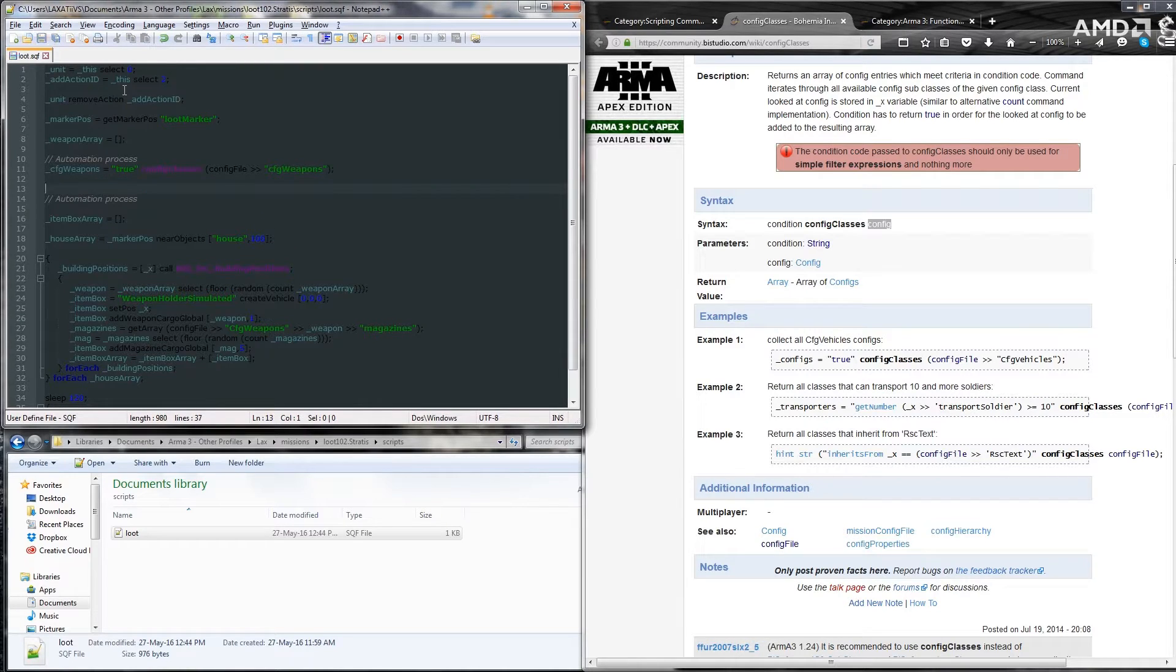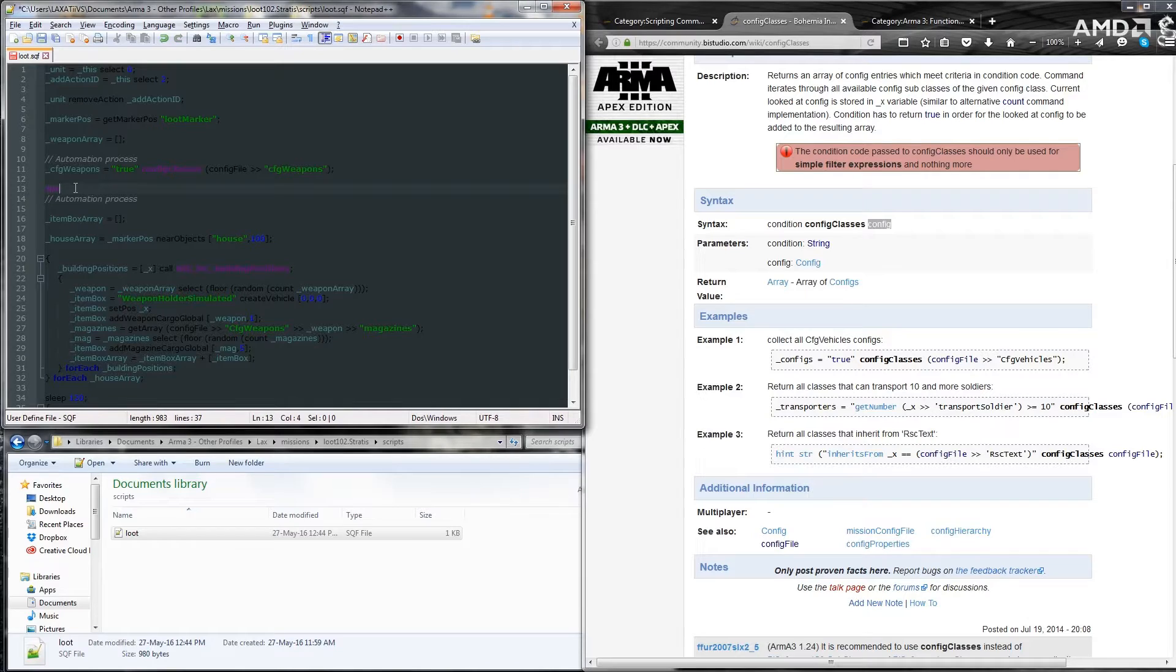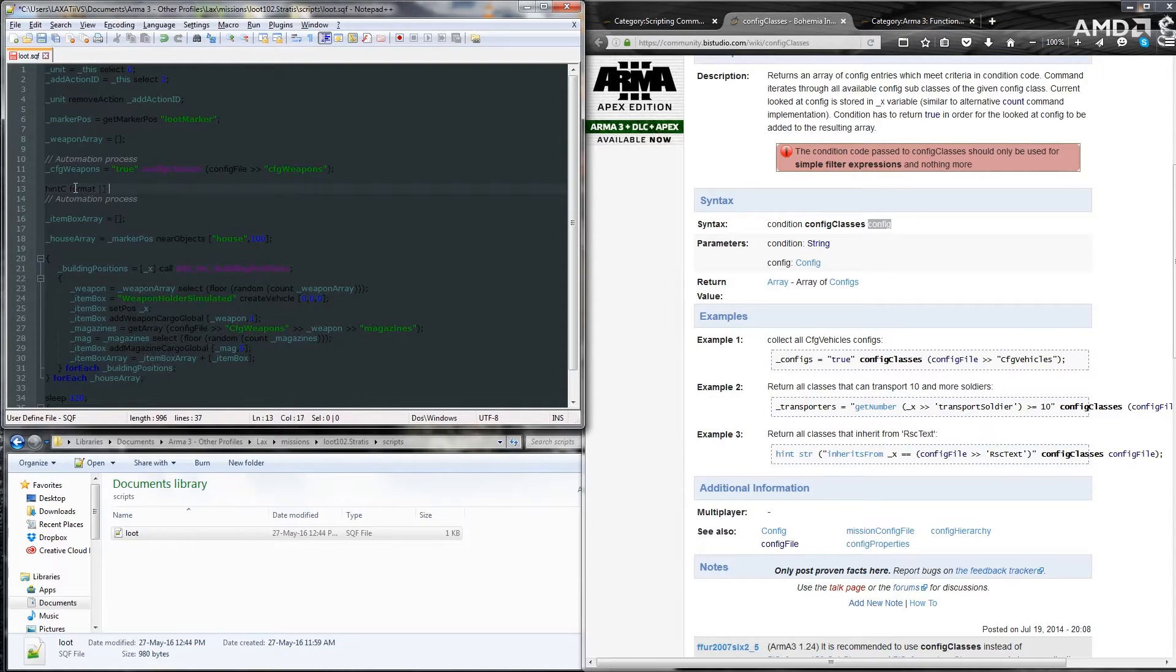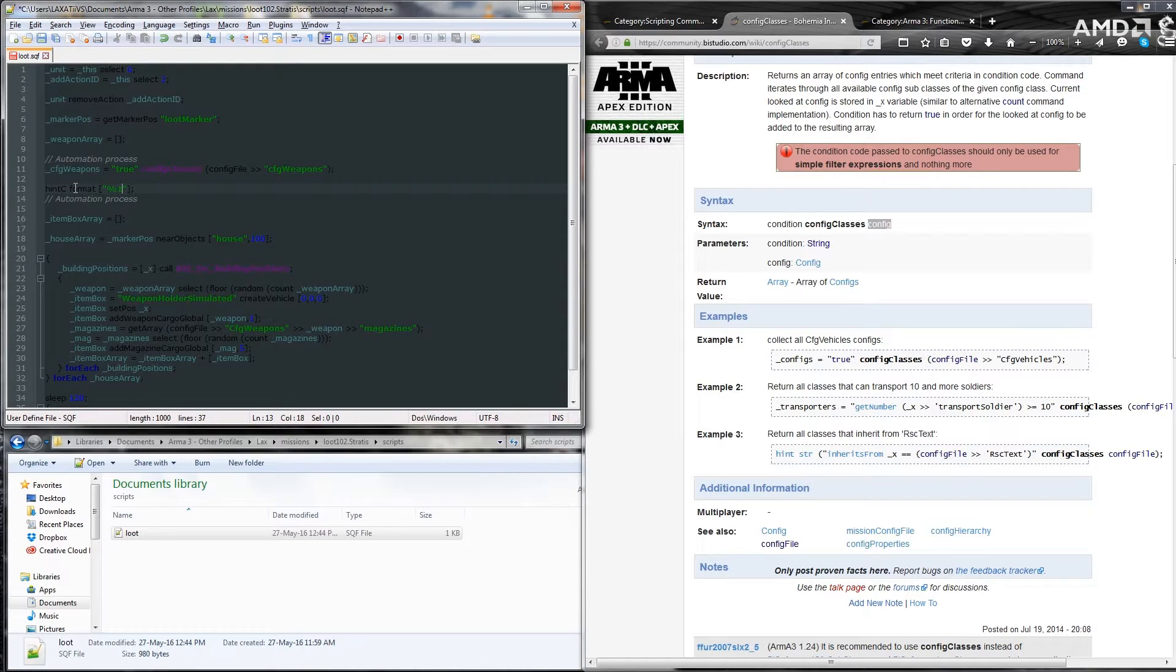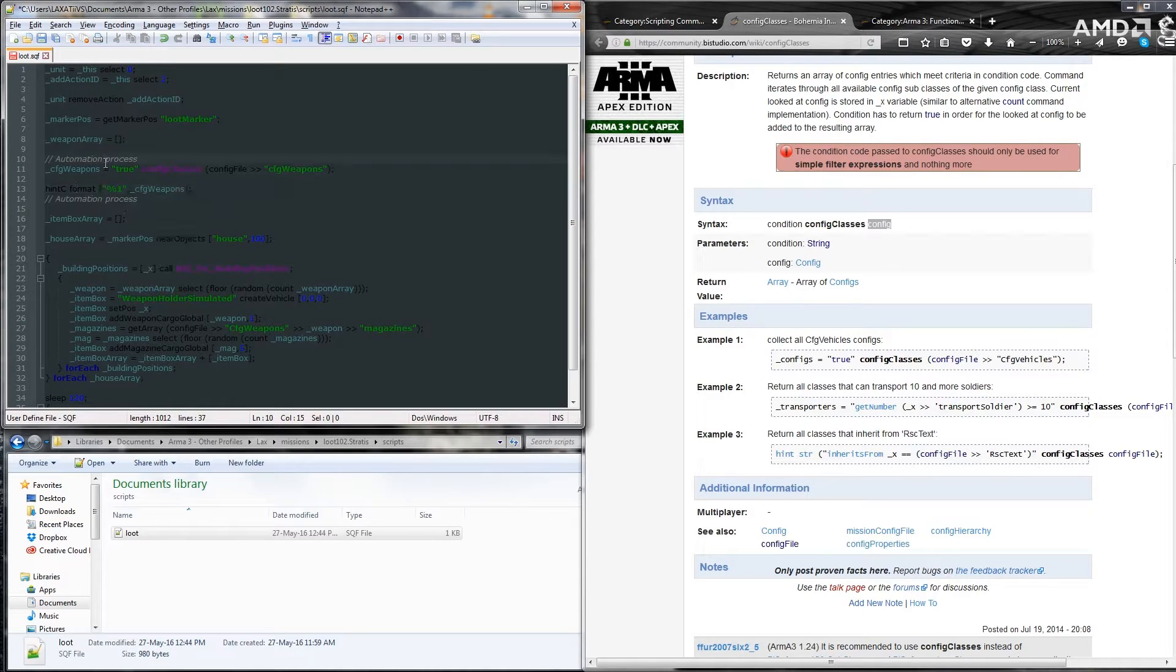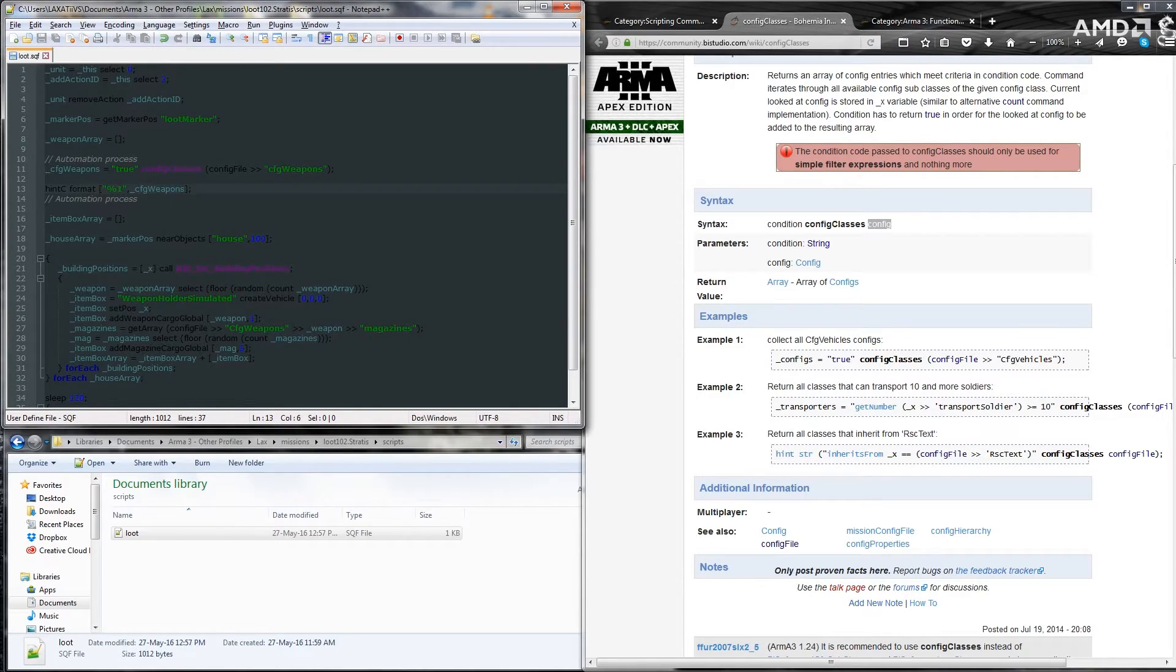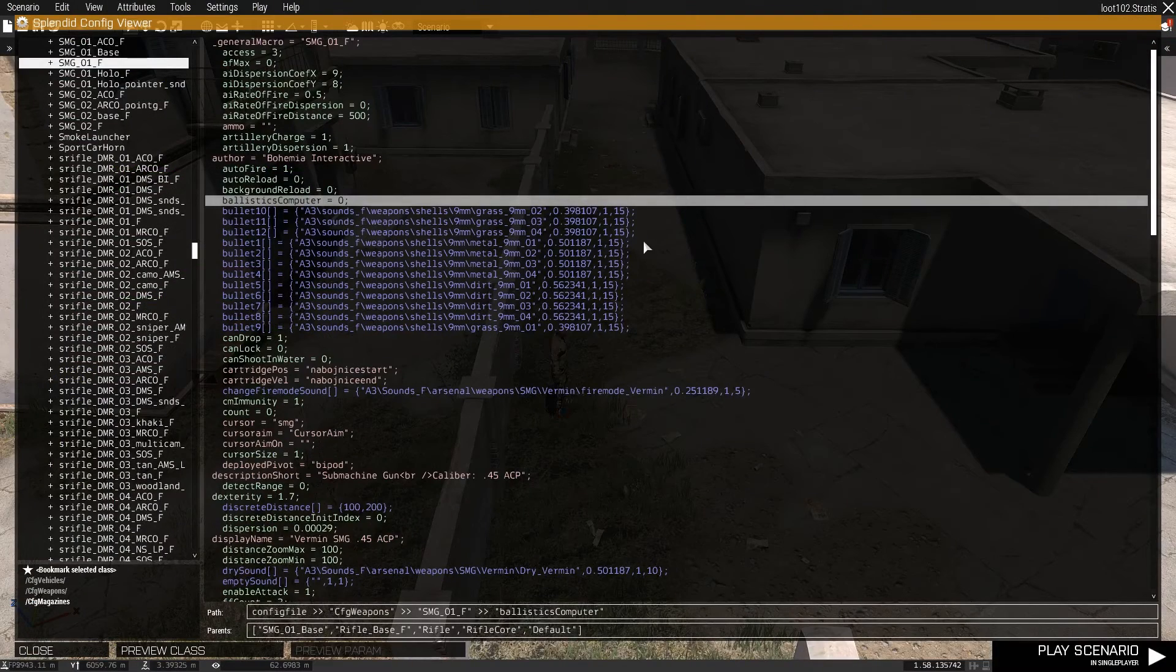Now, next part, I'm just going to show you real quick what exactly that returns. We'll do this by entering in a hint c line. So we'll type in hint c format and some open and close array brackets. In those array brackets, we'll put in a string with percent 1, a comma, and then underscore cfgweapons.